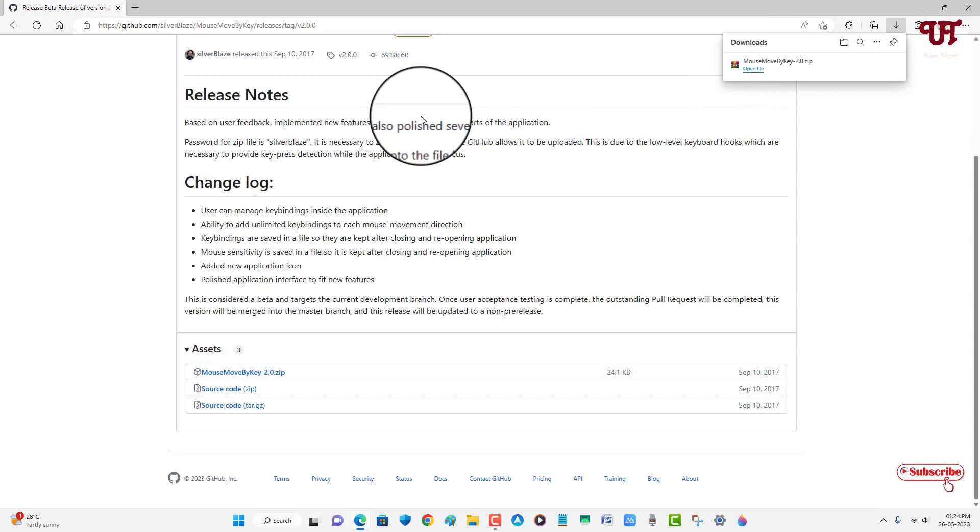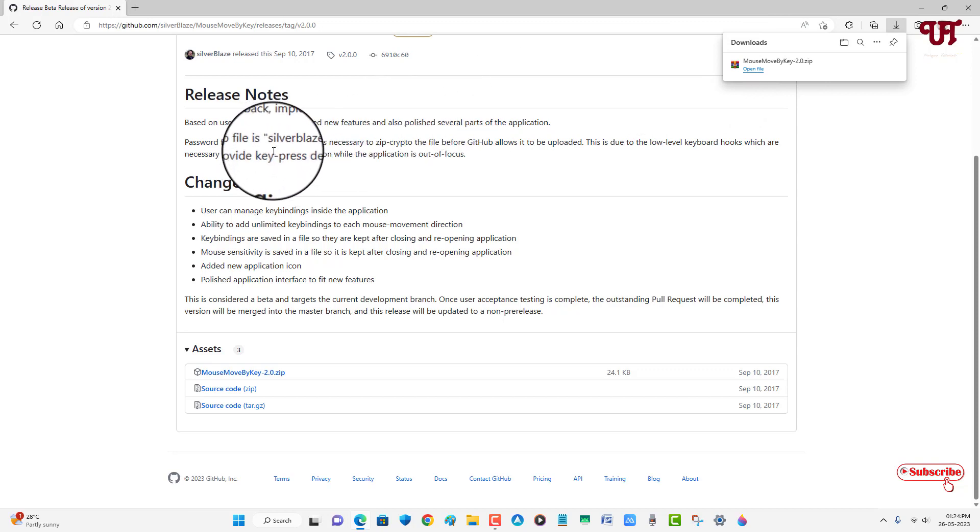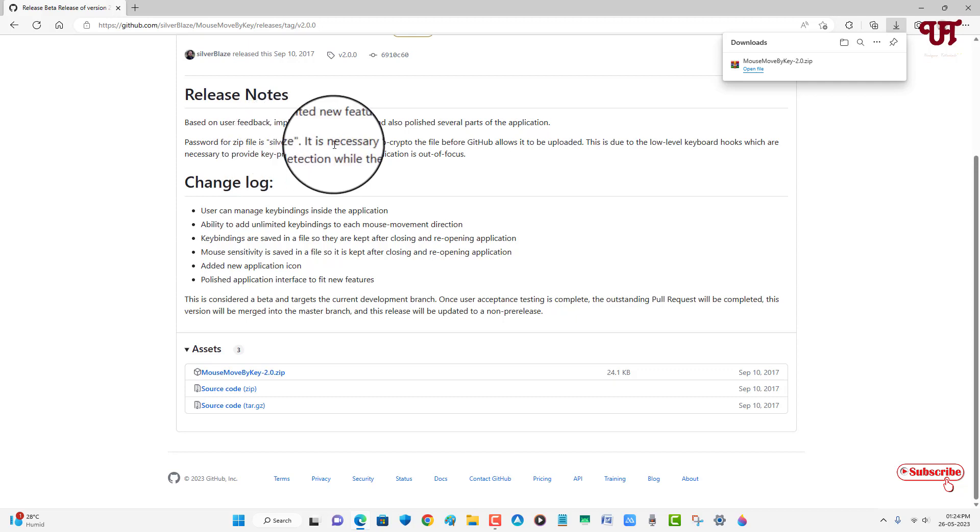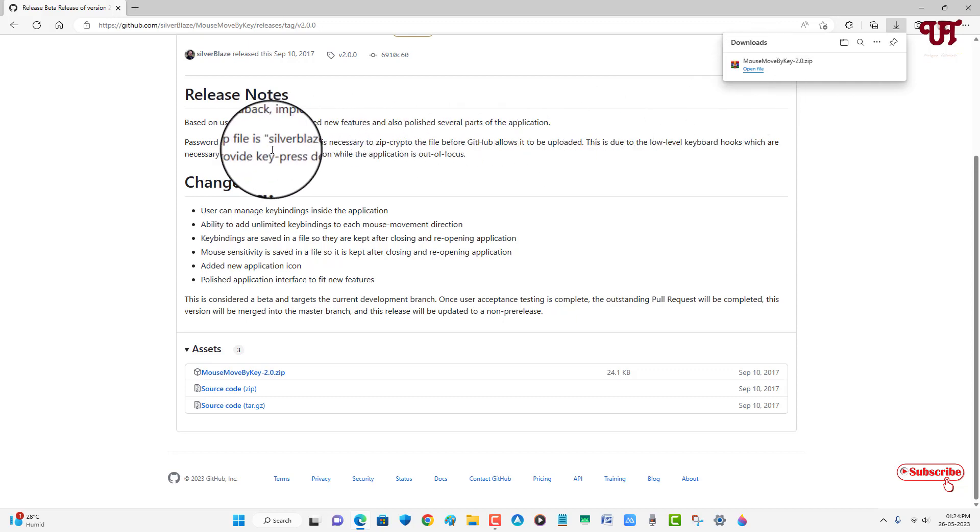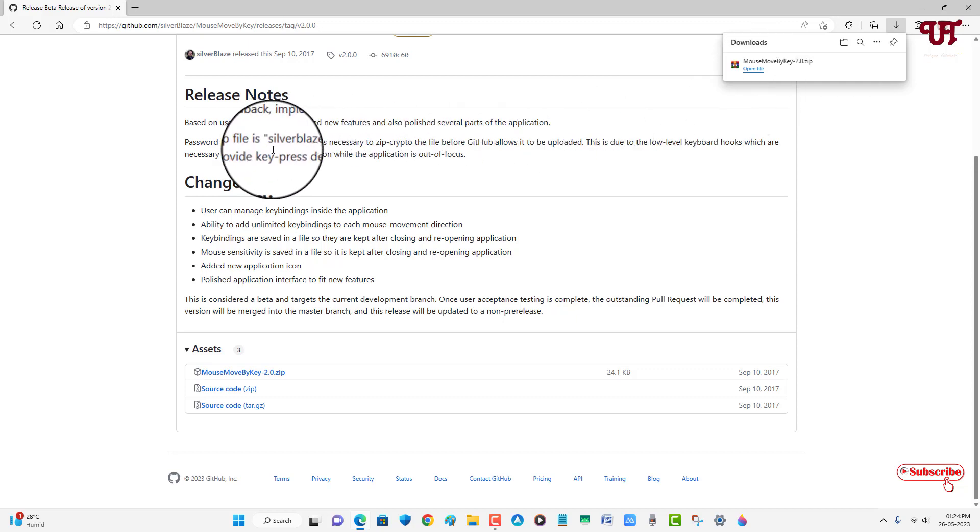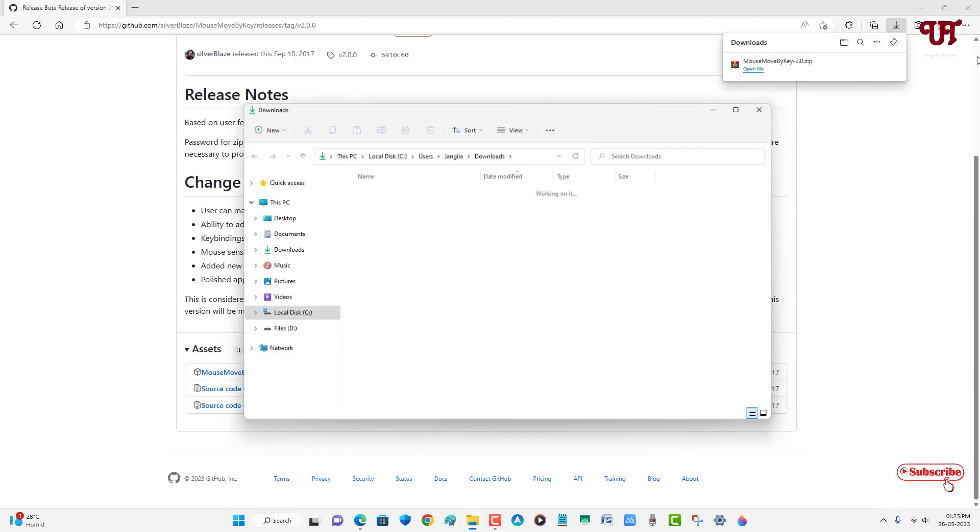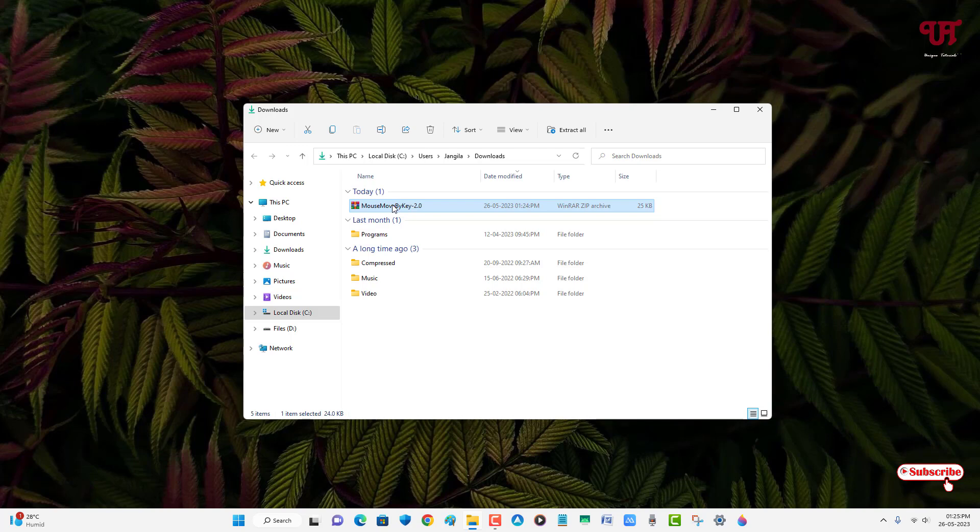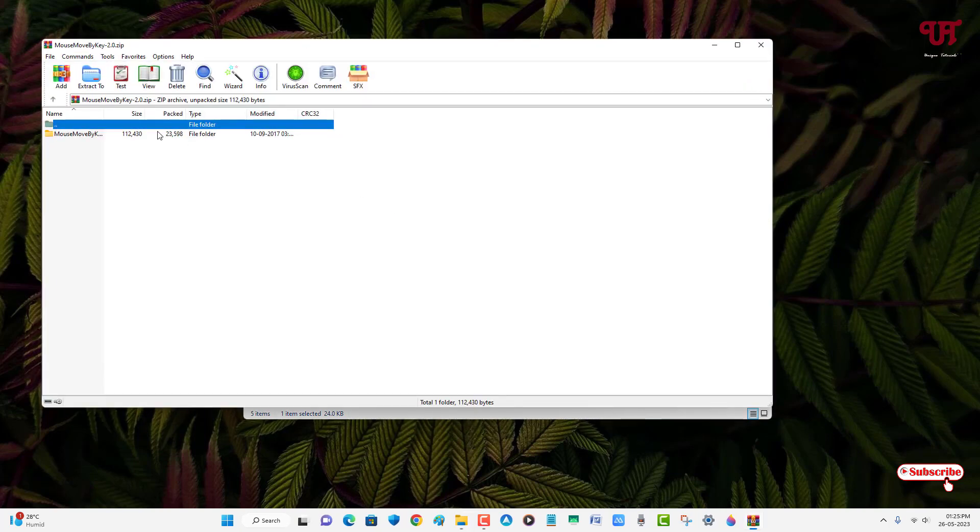Now you can see here the password for this respective zip file is written here: 'silver place'. So kindly note this. We will be requiring this password to extract this zip file. So the password is 'silver place'. Let me go to the folder where it's been downloaded and let me close this web browser.